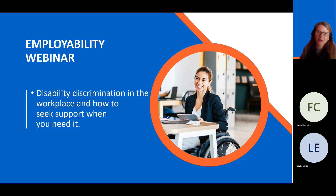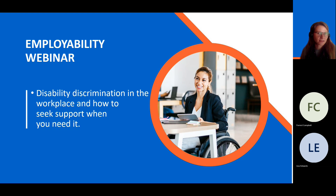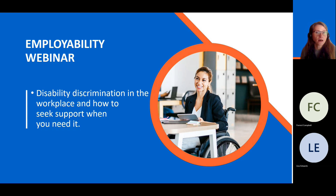Some of the things that we will be talking about include what is discrimination and what are the various types of it, what are your rights and how the laws are set there to protect you against discrimination, and we'll give some examples of what discrimination may actually look like in real life, as well as share advice on what can be done if you are experiencing discrimination in the workplace and where to seek help.